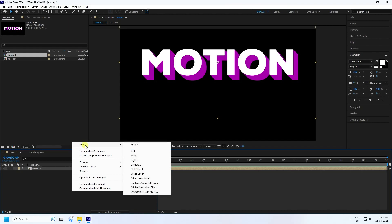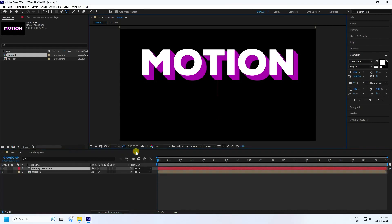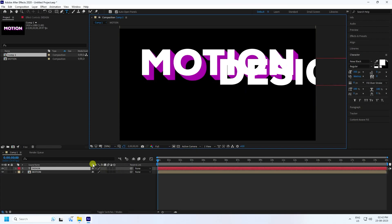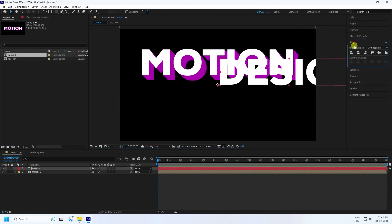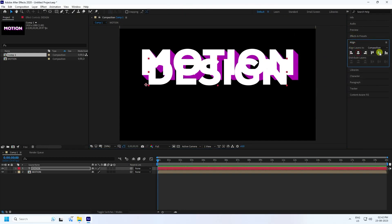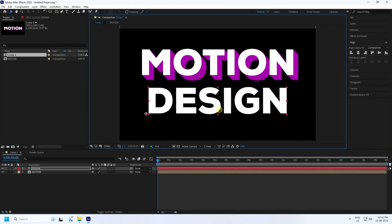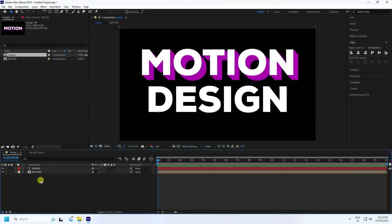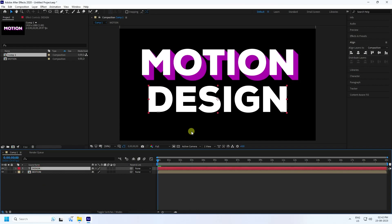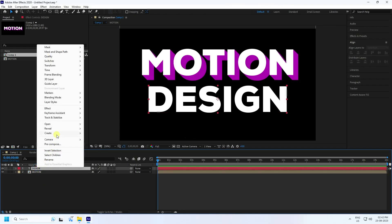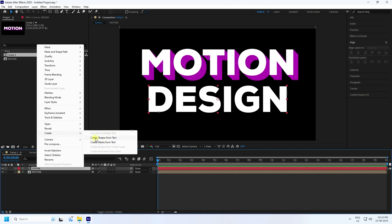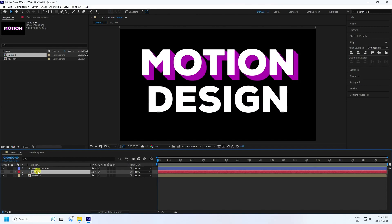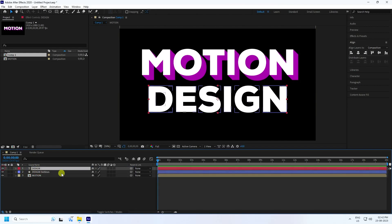Now create a second text layer. Add another text layer and type 'Design'. Set the same alignment to center/mid and position it downward. Right-click on the Design layer, go to Create, and use 'Create Shapes from Text' the same way.